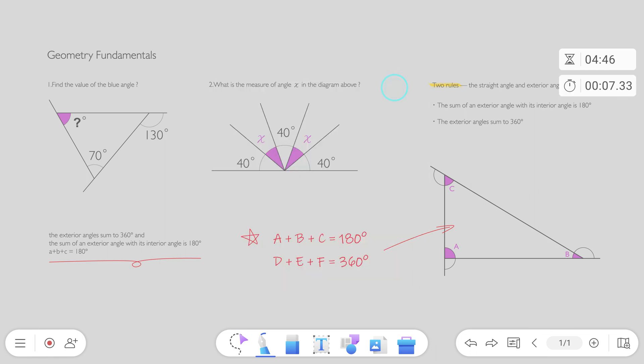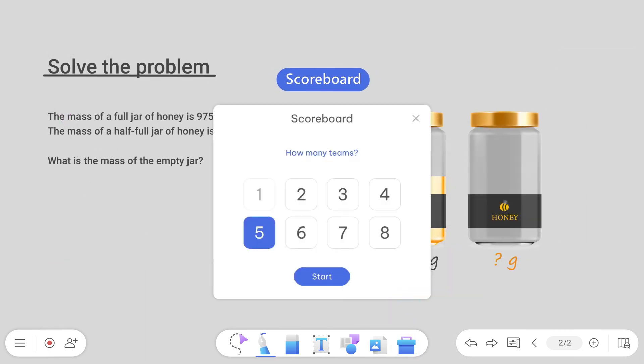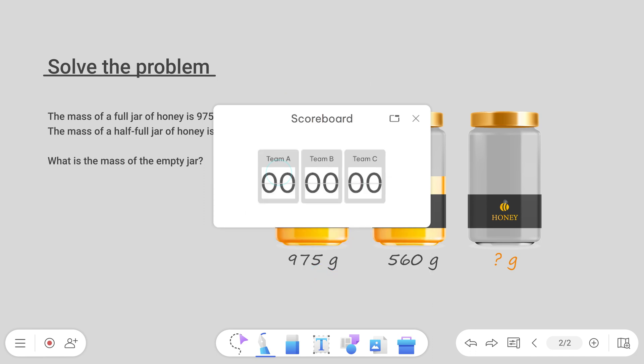Let's try setting up a game. Open the scoreboard and select the number of teams. This is a good way to track points and see who's leading.